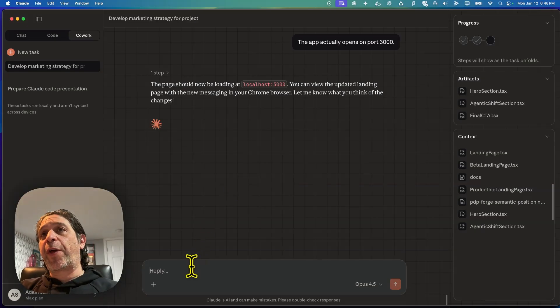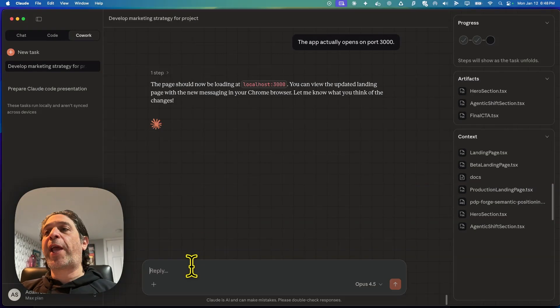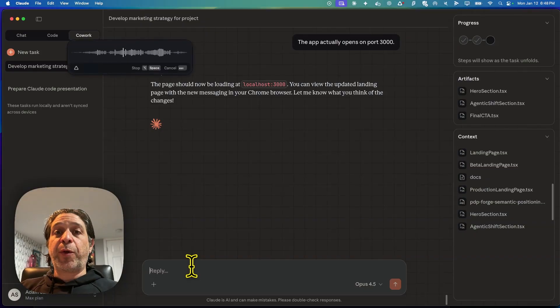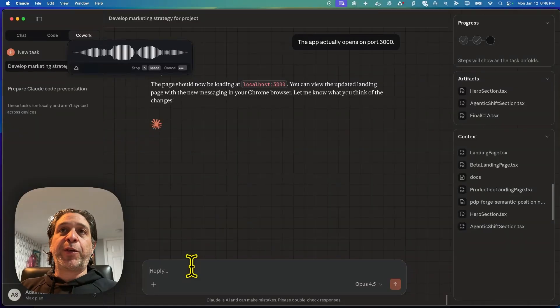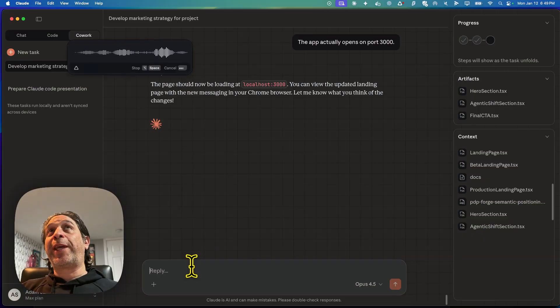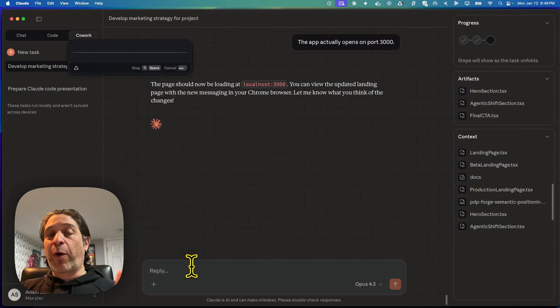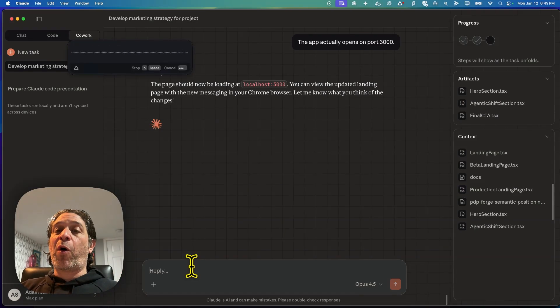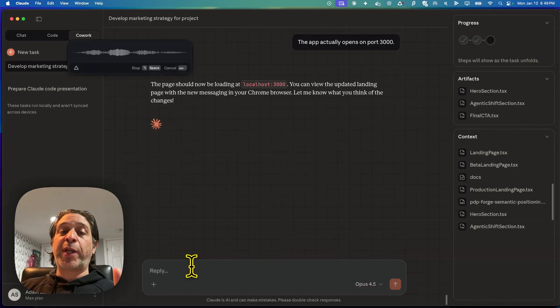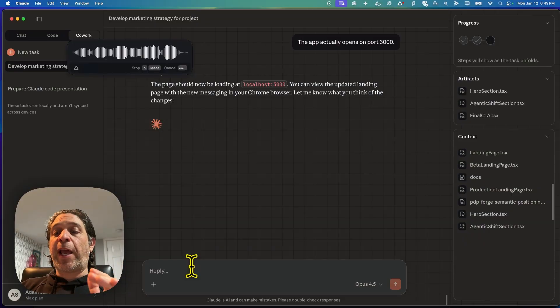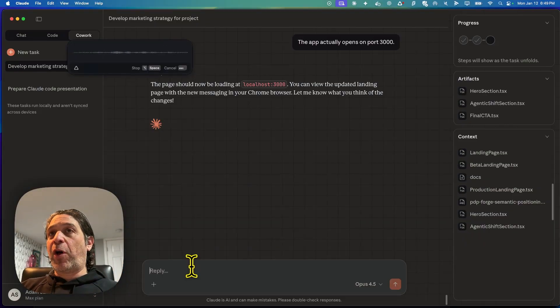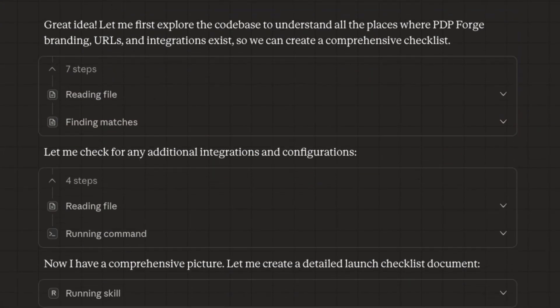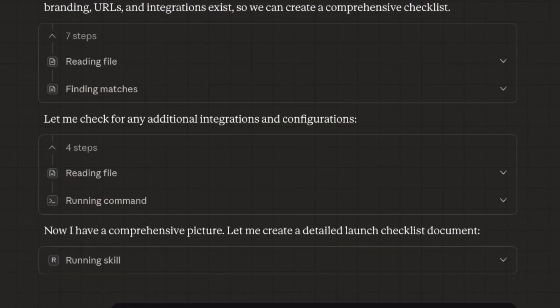So let's come up with another task and see what we can do. I want to try and get it to create a to-do list. Let's start creating a launch plan for Acom Studio. I want a checklist of everything that I need to do before a launch. Just off the top of my head, some of those things are going to be related to the URL or domain change. We're going from PDP Forge to Acom Studio. So I want to make sure that we're accounting for all of those relevant changes, including the transactional email system and Stripe integration. So we'll need a very specific checklist to go through ahead of launch.